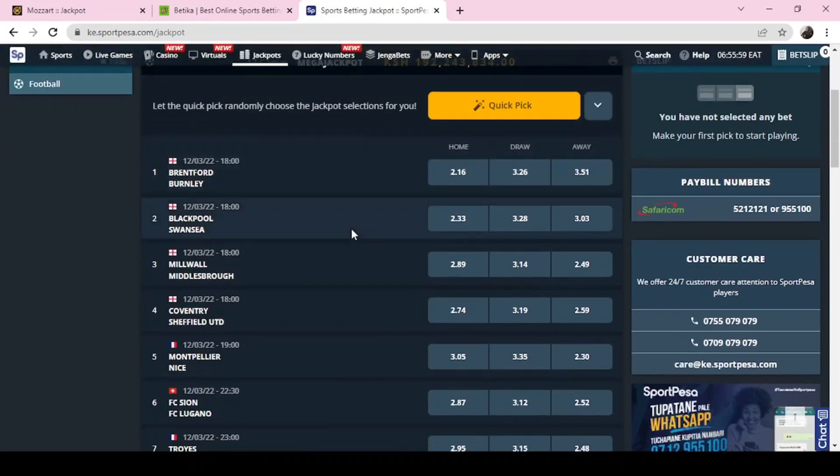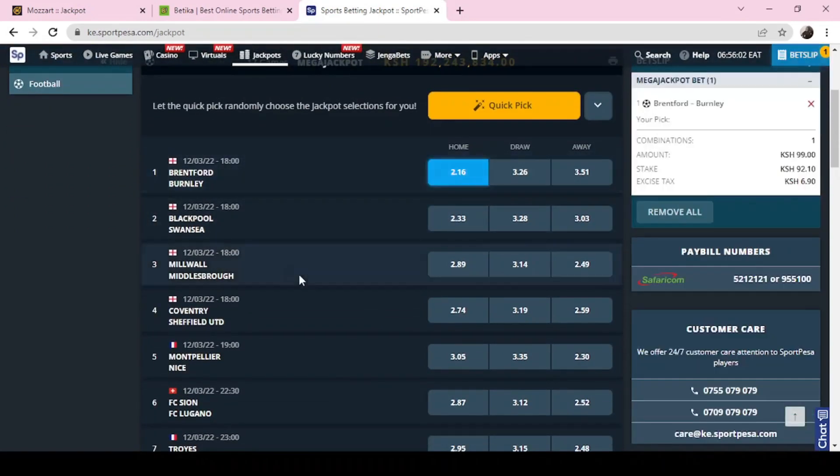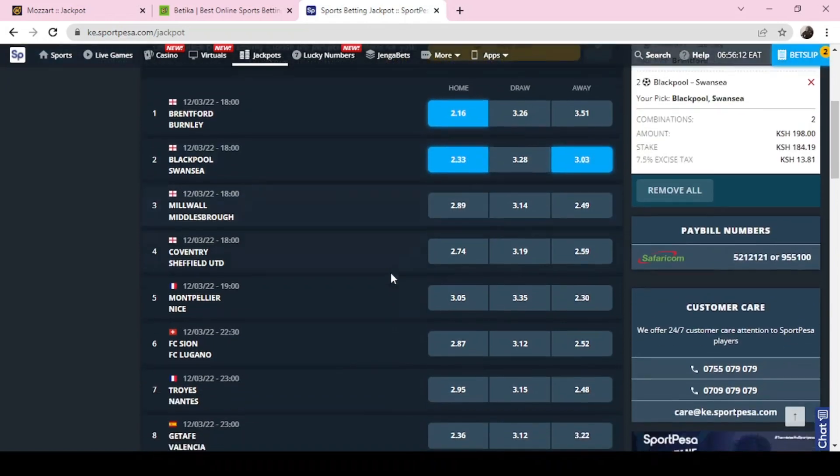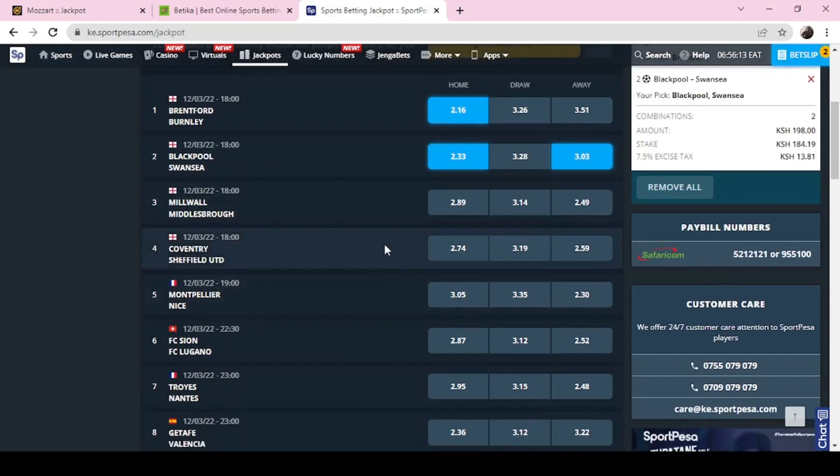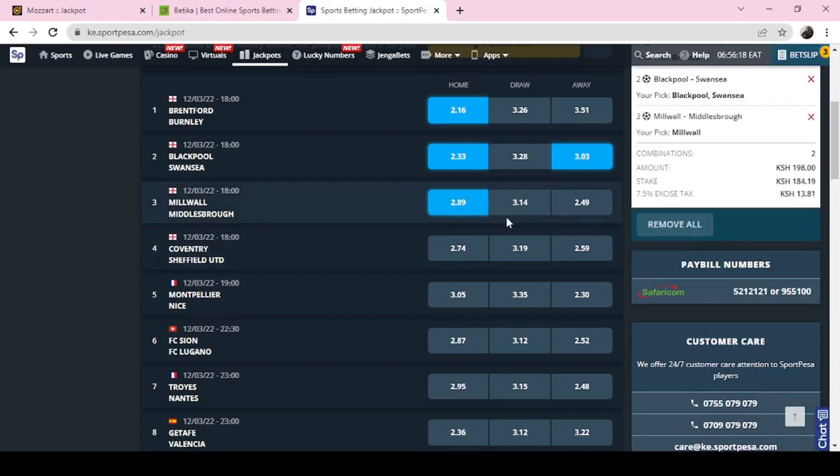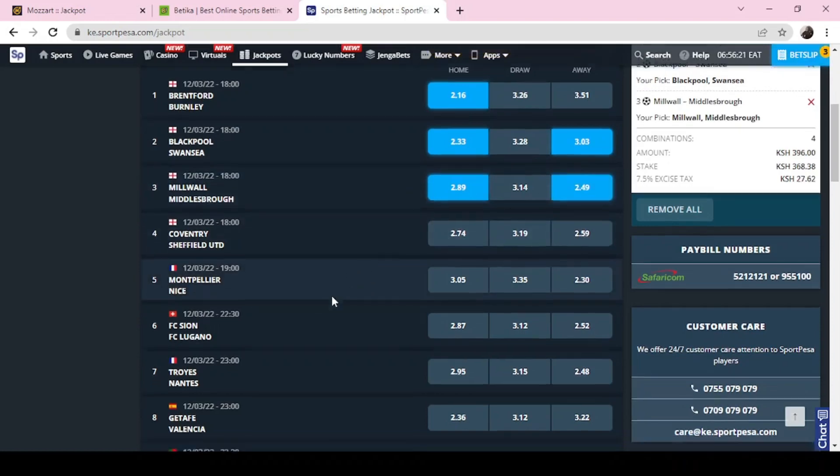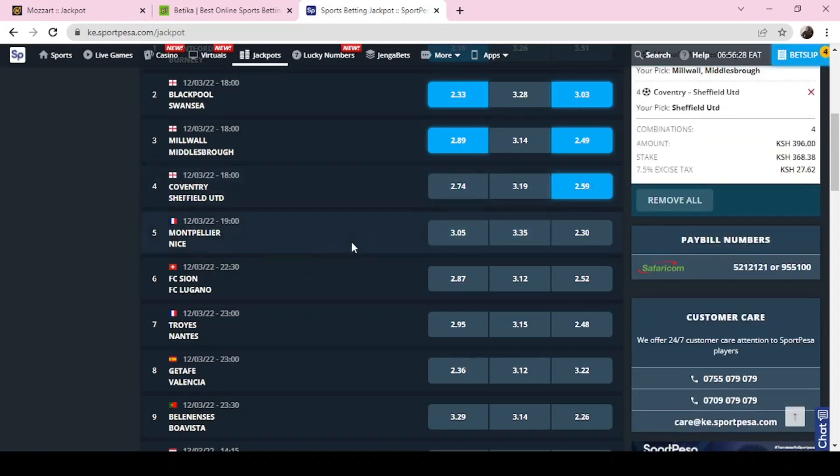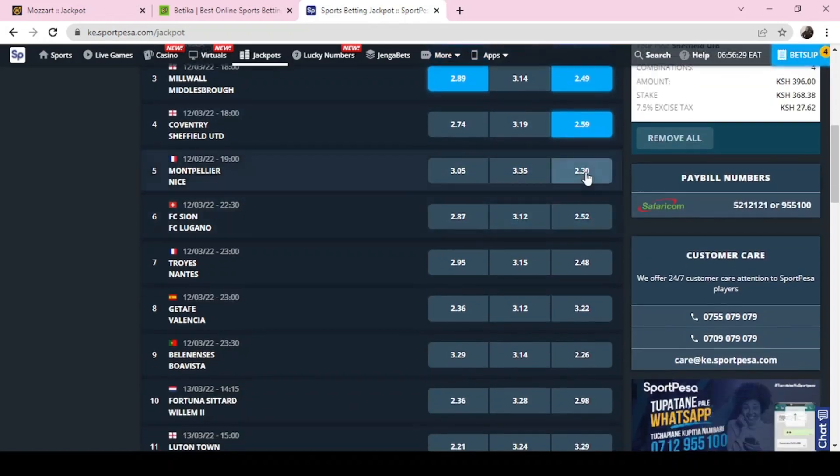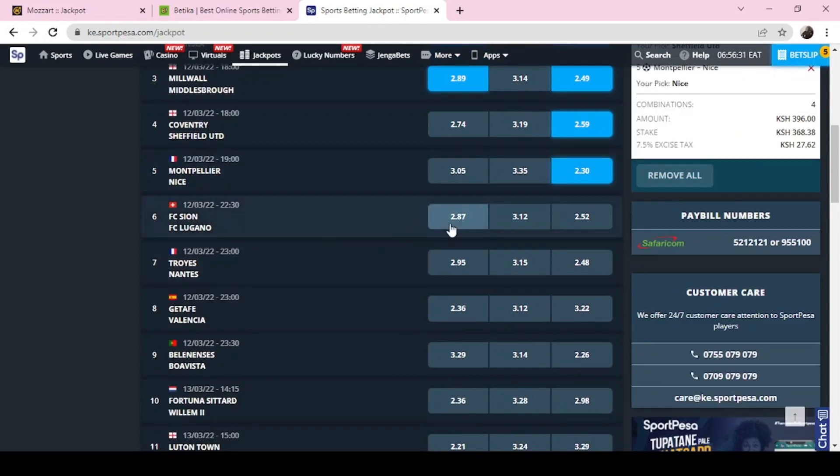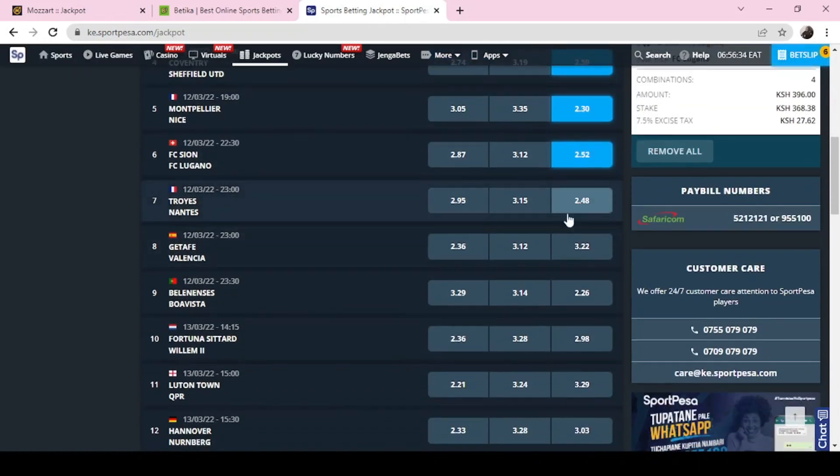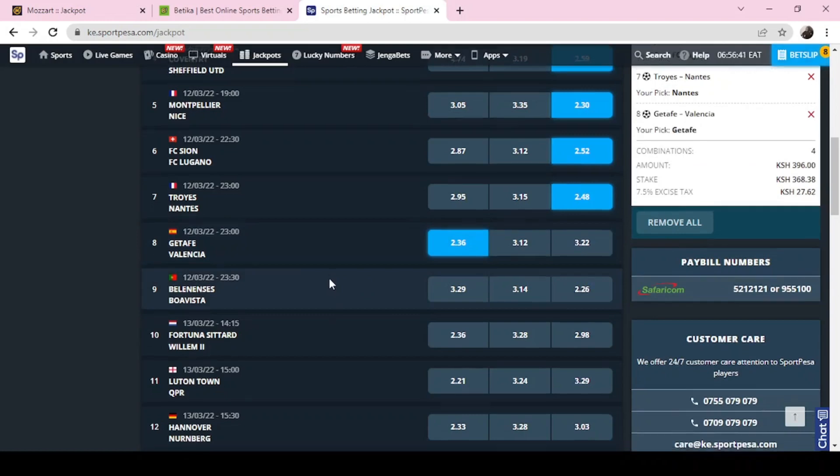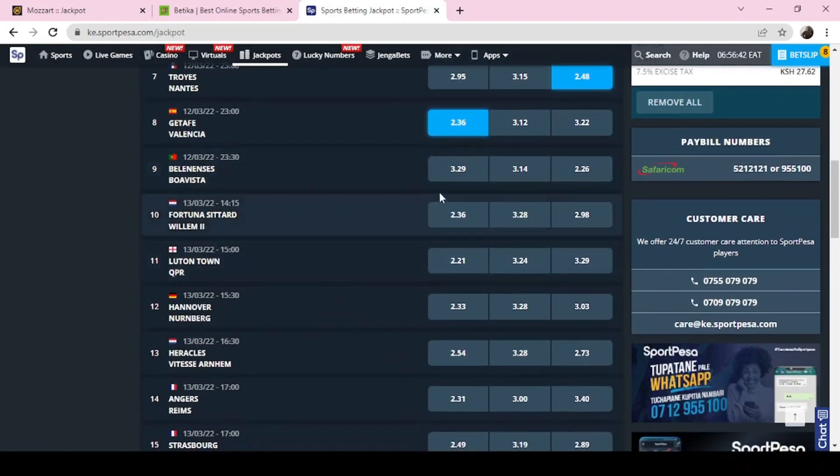Sportpesa, some of these games are the same like this one, you see. It will go with Brentford, Blackpool and Swansea. Maybe you can play safe now and say either Blackpool wins or Swansea. Millwall Winsborough, you can go with Millwall Winsborough win, double chance. Coventry Sheffield, go with Sheffield. Some of these games we had already predicted. Lugano, Nantes, this time let me go with Getafe for this, but you can play a double chance also.